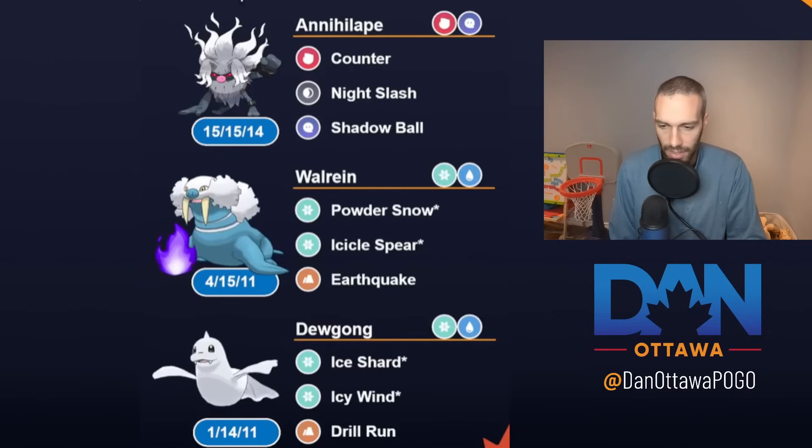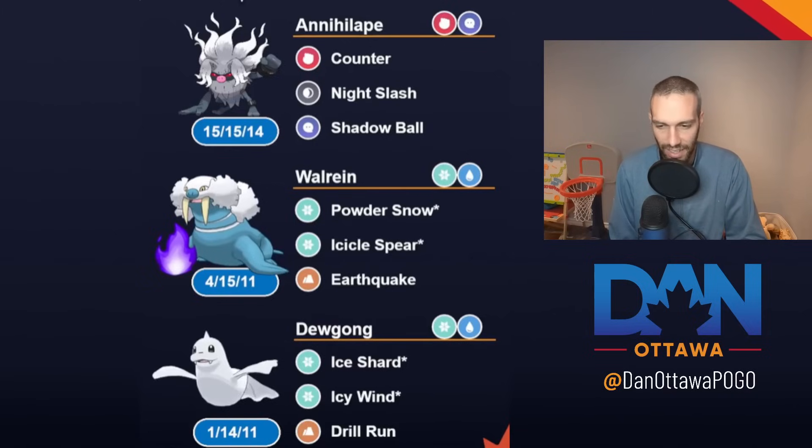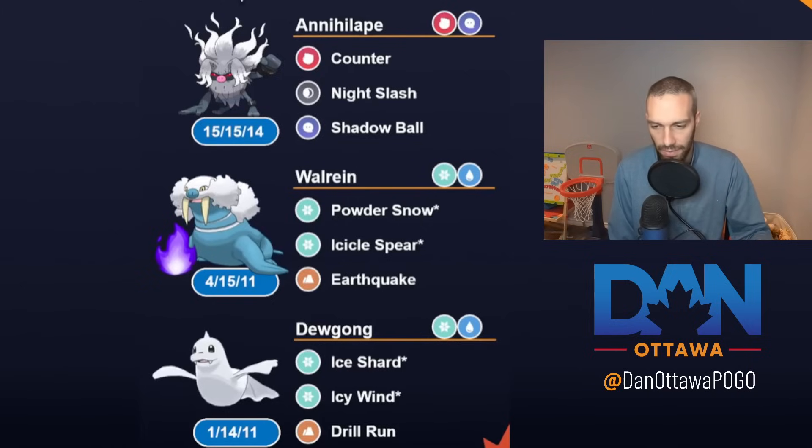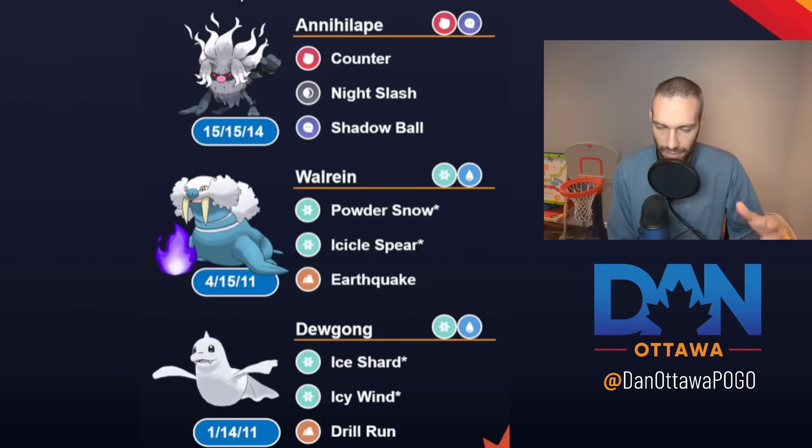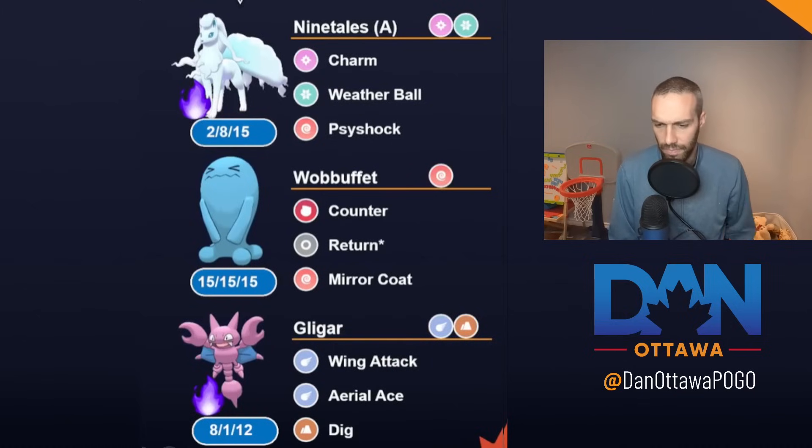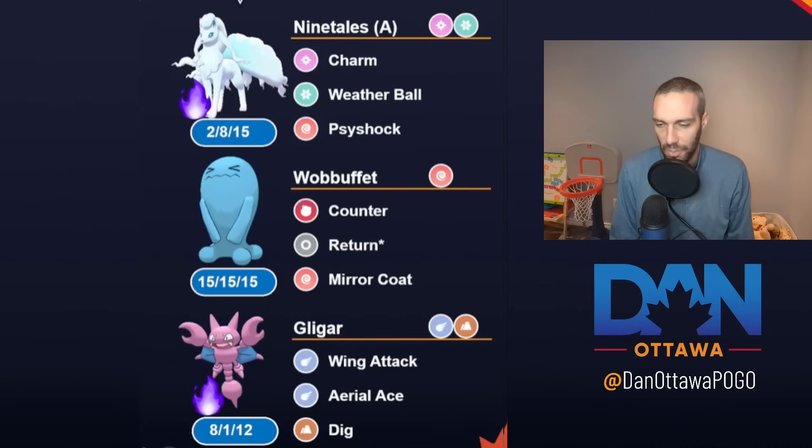I think that's probably the reason. Annihilape double ice is essentially a counter to mine plus kind of the thought process of if you see a Steel in the front, it's probably weak to fighting. So they probably have an ice in the back, like a flyer in the back. So you just counter it from that perspective.